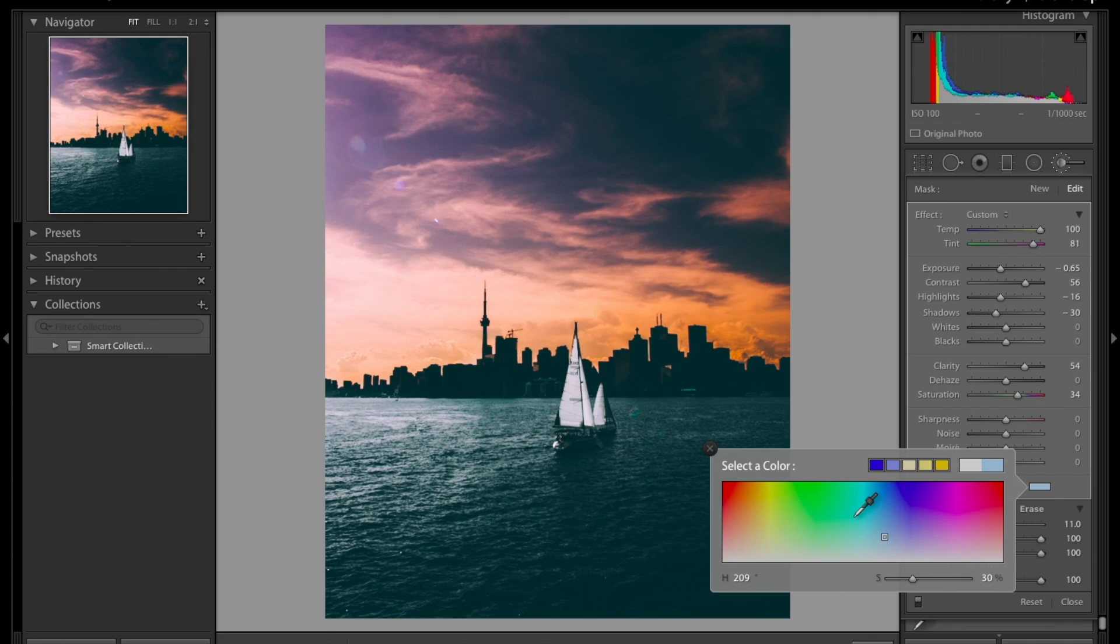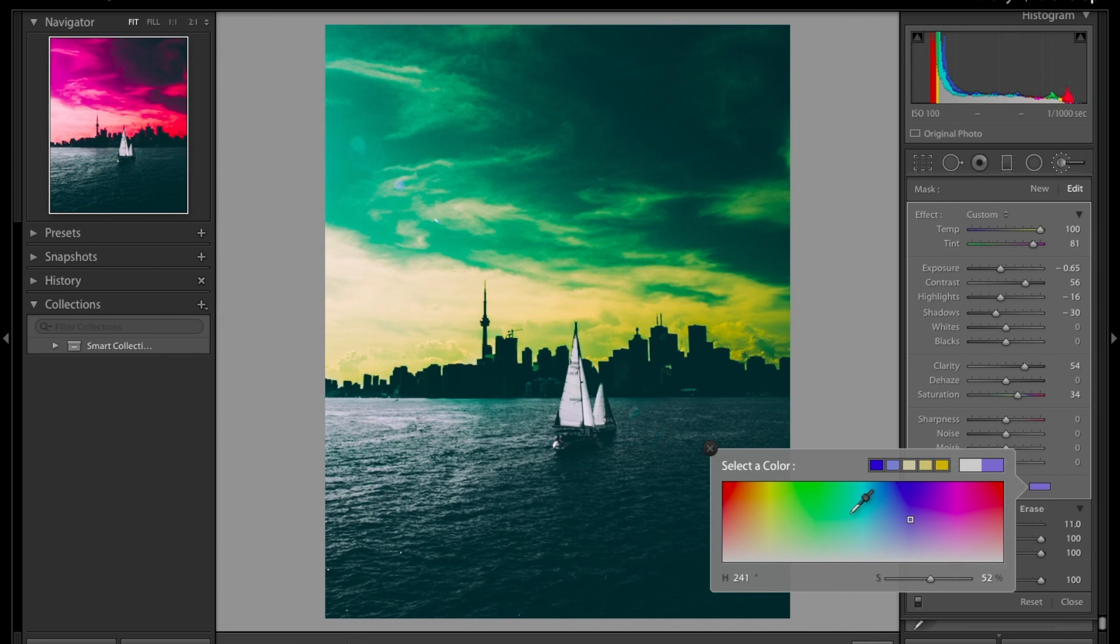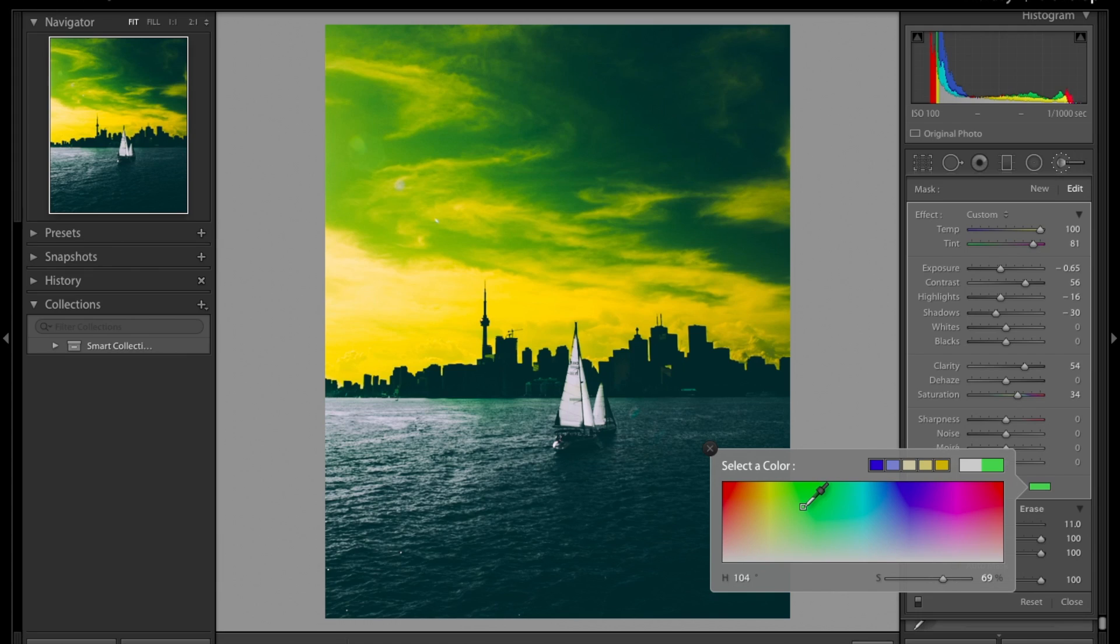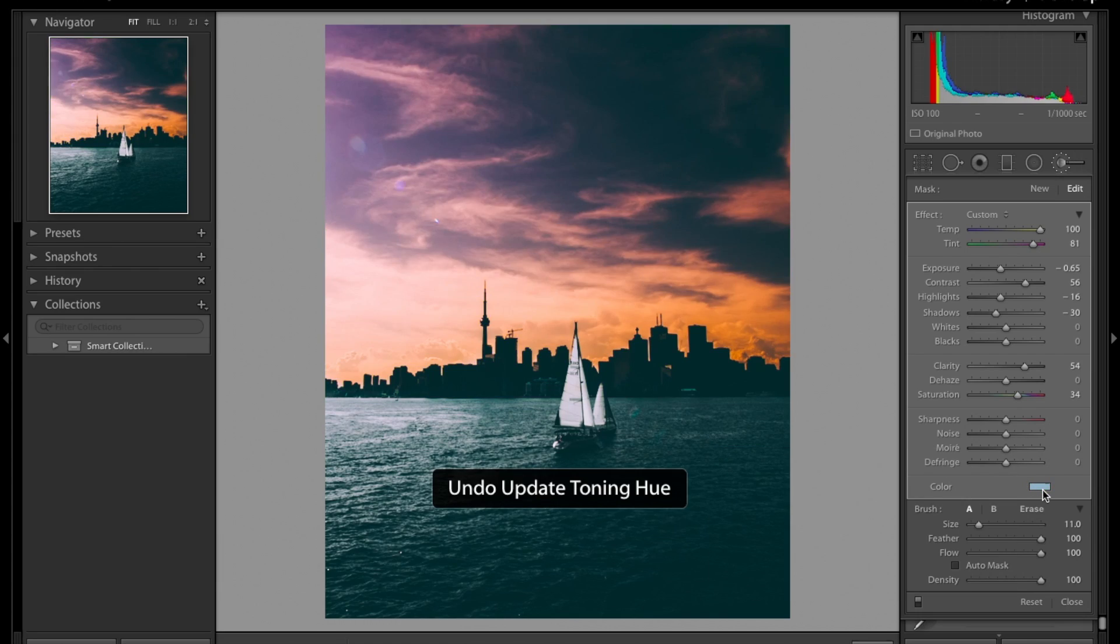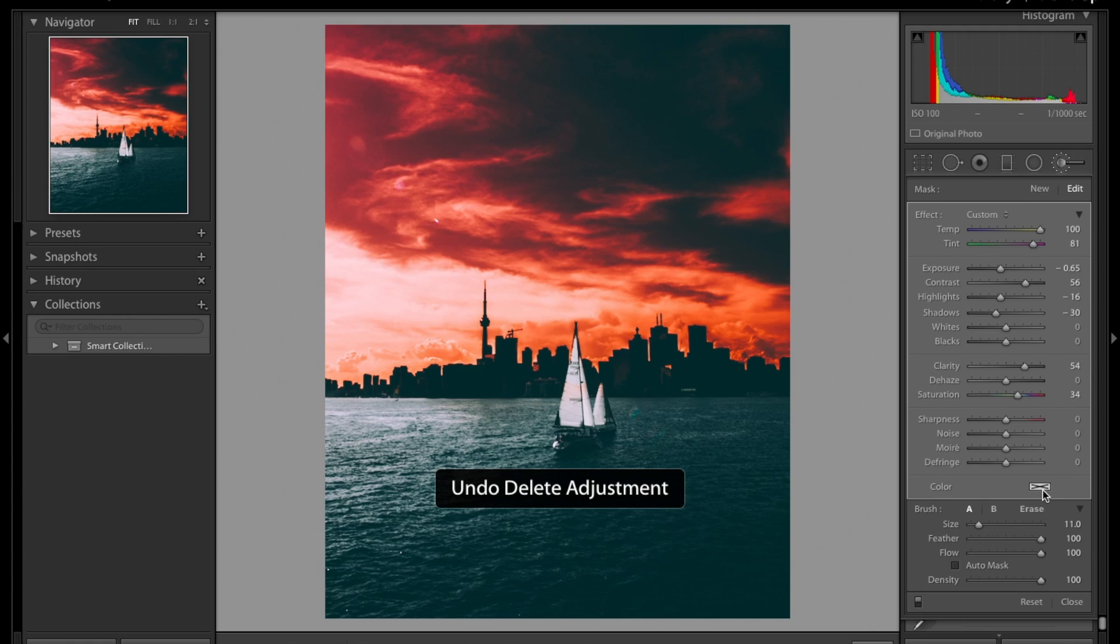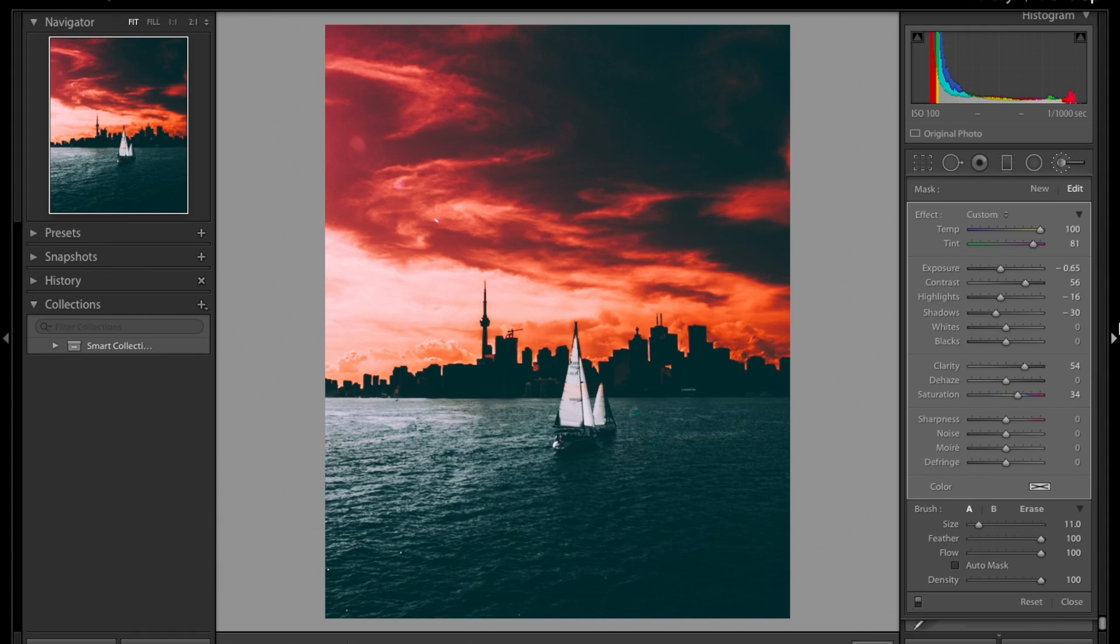It doesn't just have to be the sky. You can do it with whatever. Maybe you want to change the color of a car, anything you're really interested in. But I love using it for the sky like I said before. So I'm just going to go back to what I did before because that's what I like.